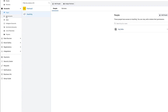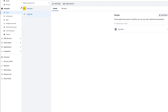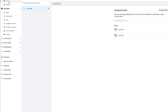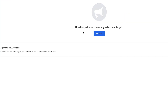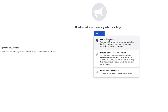Now that we have our pages set up and we've added people, we want to create an ad account — this is how you're actually going to run ads. We don't have one yet, so make sure your pages and people are set up first. Now let's jump into the ad account. On this page, I'm going to press Add, and you're going to have three different options: Add an Ad Account, Request Access, or Create a New Ad Account.